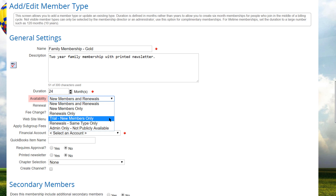The Trial New Members Only option allows you to create a special membership type for trial memberships. It can have any duration and fee. When a user selects this type, they'll also get a special membership status of Trial, allowing you to quickly locate these members. If a trial member logs in, they also see an upgrade membership option, allowing them to renew to a regular membership at any time. Trial memberships cannot be renewed using the same membership type; users must select one of the other types from a list of available new member types.